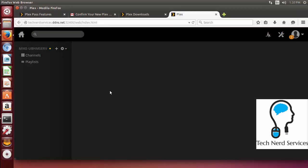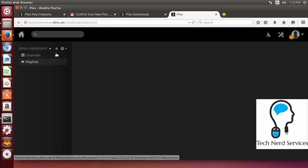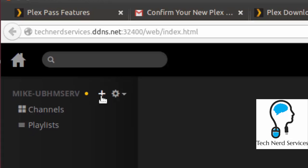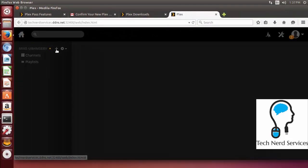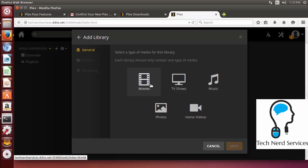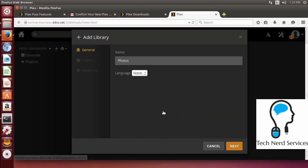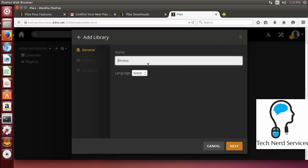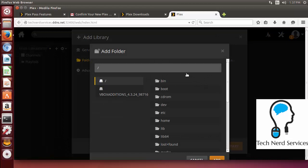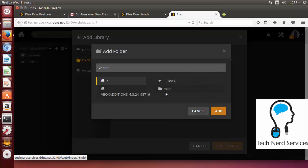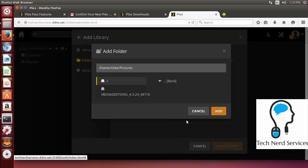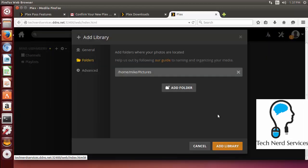We do need to click the plus right beside our server name. And that will give us the ability to add libraries. We can add movies, TV shows, music, home videos and pictures. We are going to start with pictures. It is going to ask us to name this library. So I am just going to keep this simple and just go Mike photos. We will go ahead and click next. It is going to ask what folder. So this is in the Ubuntu system. So most of your folders are going to be found under yourself. So home and then your username and I am just adding the pictures folder.